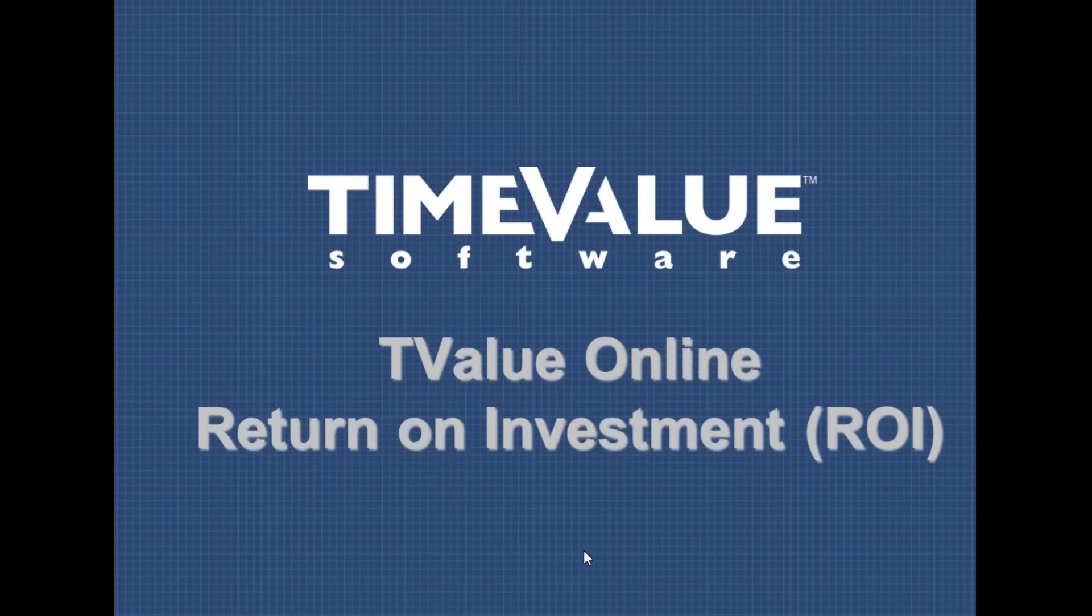T-Value Online is an excellent tool for calculating internal rates of return on an investment. You really just need to know the investment amount and projected or actual cash flows.